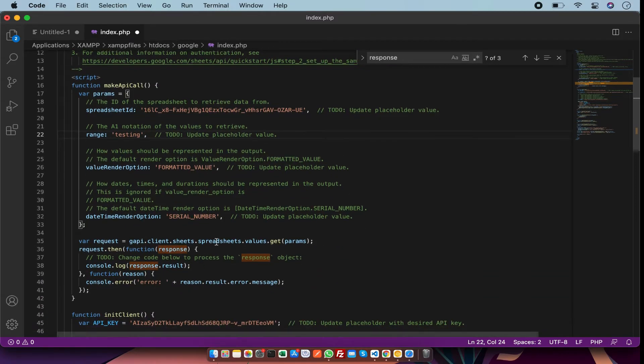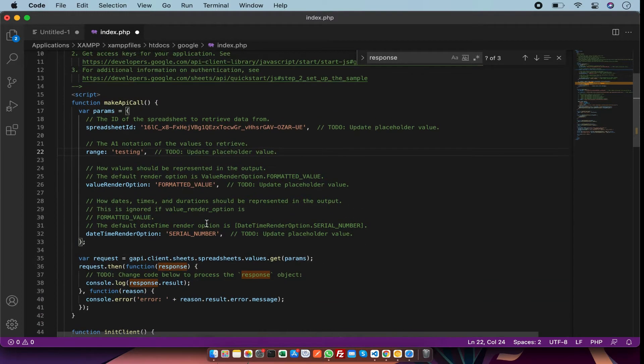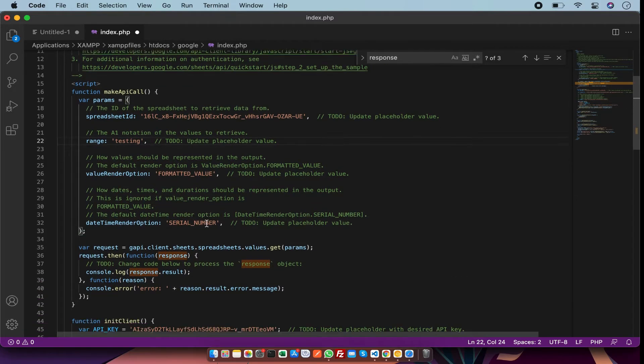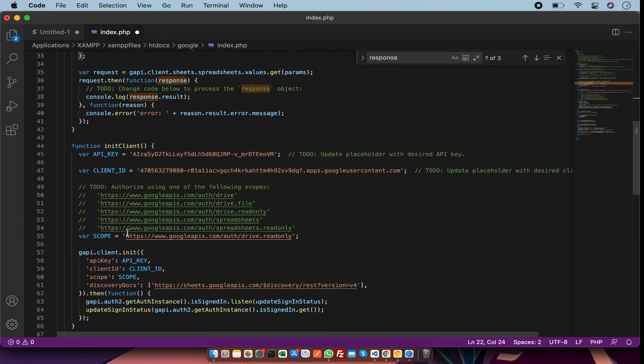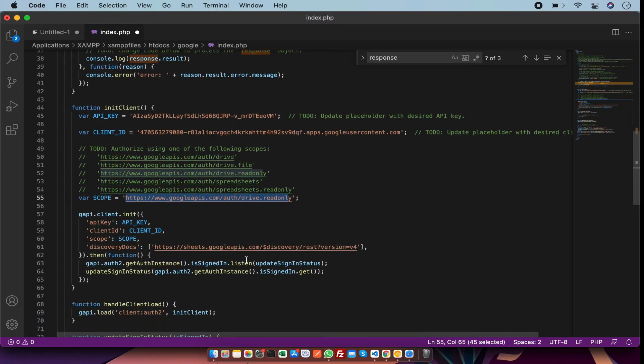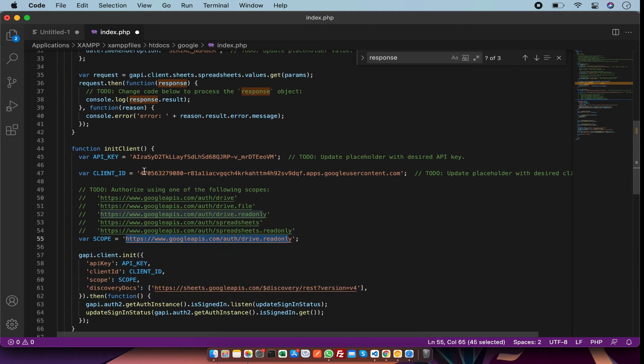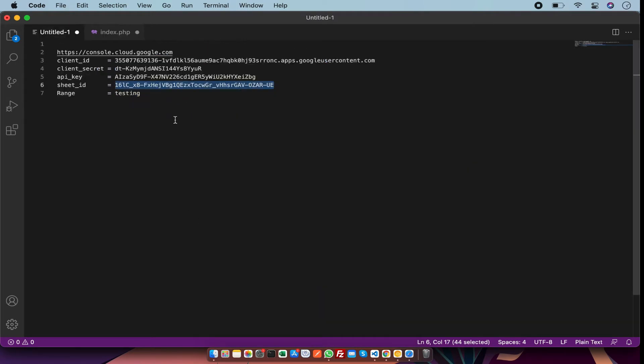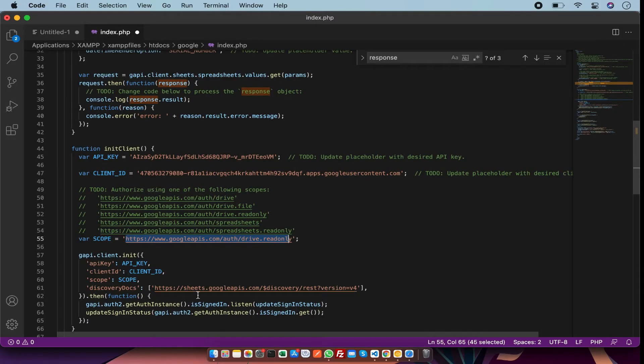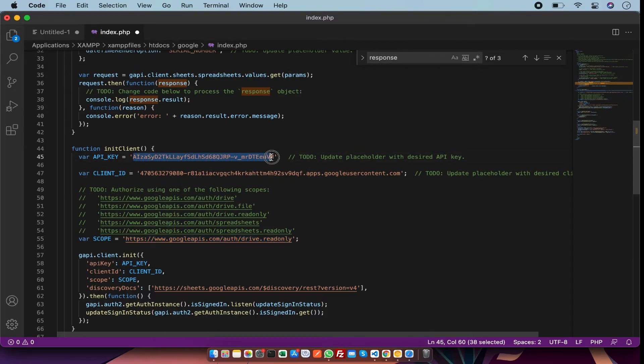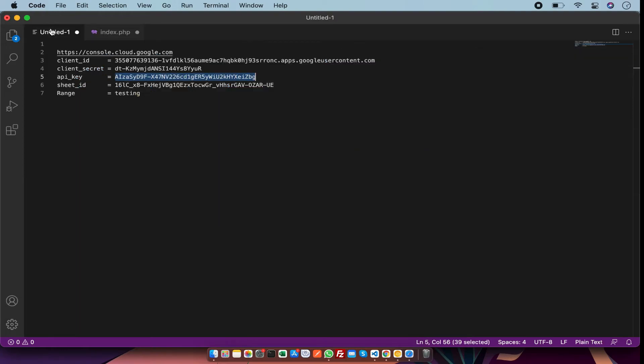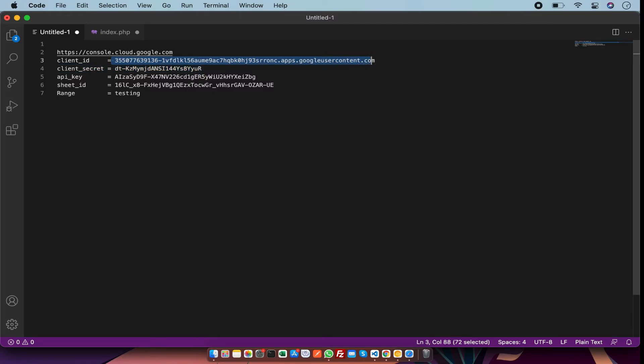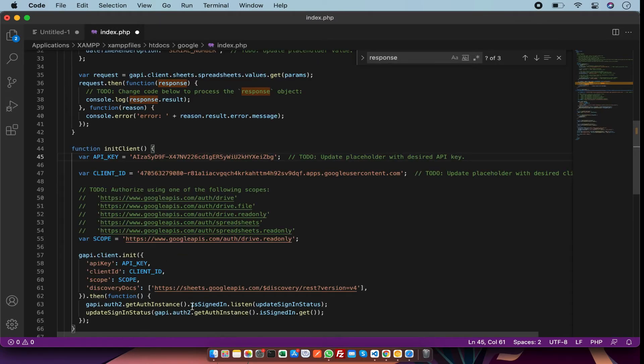We have a scope: read only. After that, we have to change the API key. We have a Google Sheets API key - we just have to replace this key. And we need a client ID. We just copy and paste it. We have to remove the space.